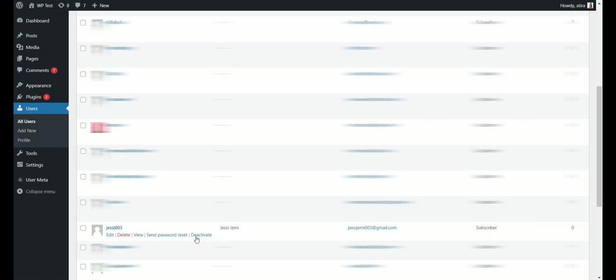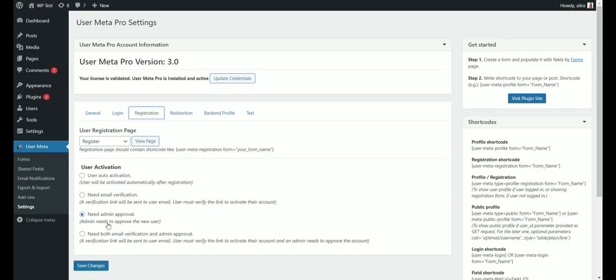On the other hand, if you click the deactivate button, the user will be deactivated and the user will get the deactivation email notification.